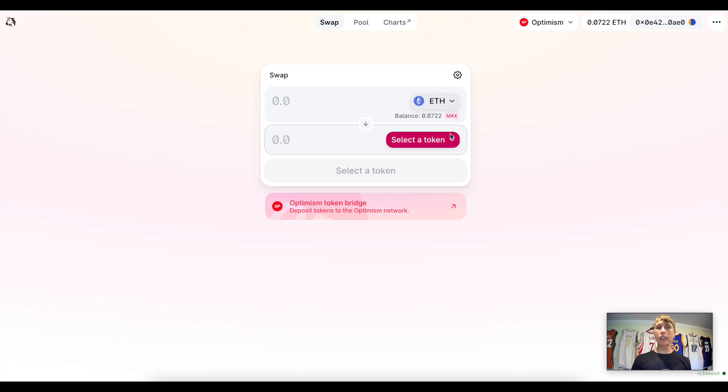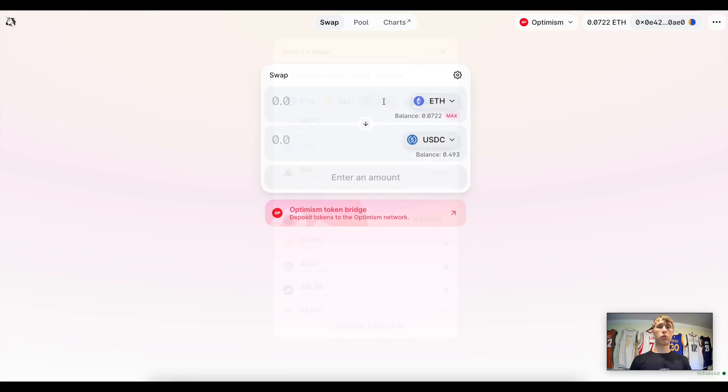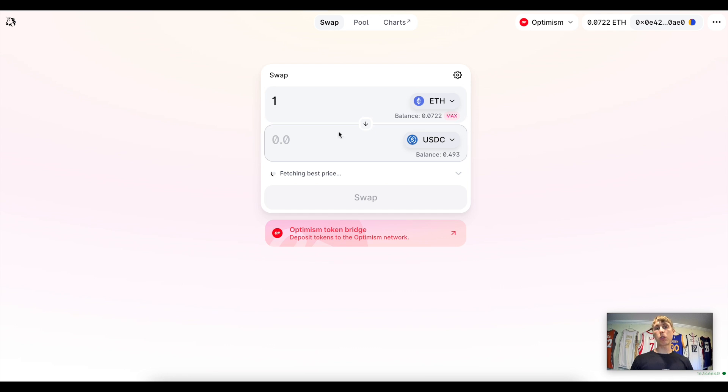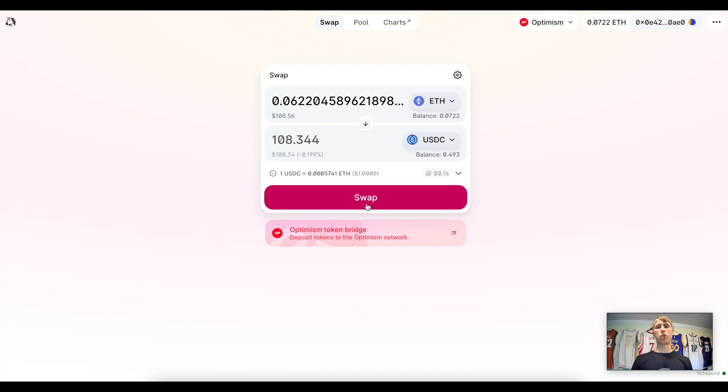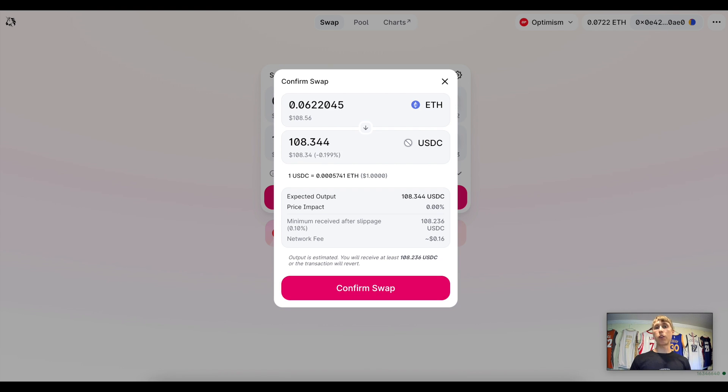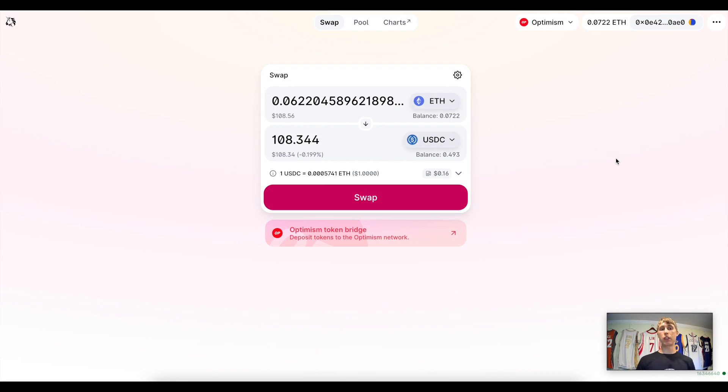That's a general overview of how Uniswap works. The TL;DR is it allows you to swap different tokens for other tokens in a decentralized, permissionless way — no order book, no third party. You go to the Uniswap protocol, say you want to swap one ETH for some USDC, and if you have the balance it lets you swap. You click 'Swap,' confirm the swap, pay the transaction fee, and you've bought or sold your ETH in a decentralized manner.